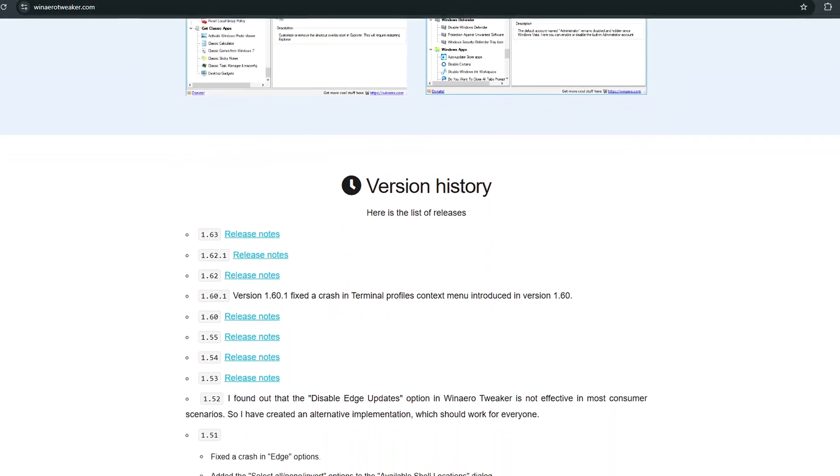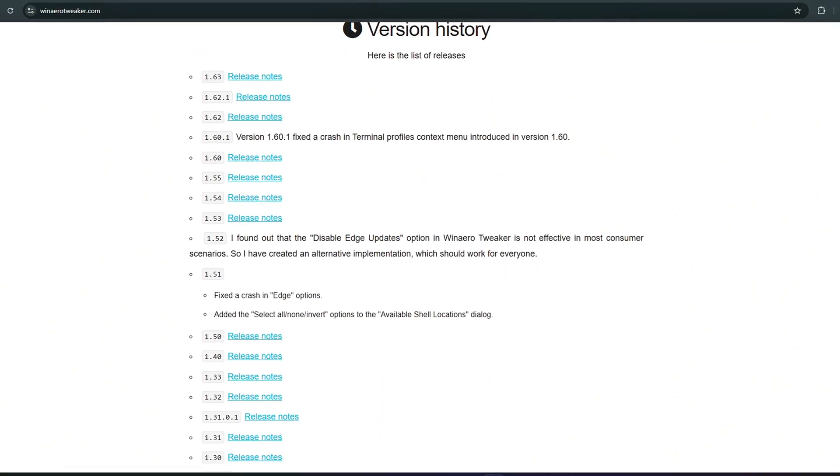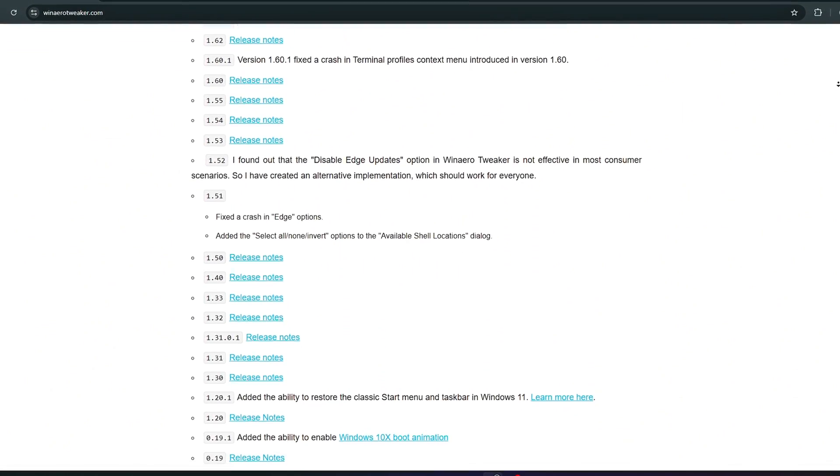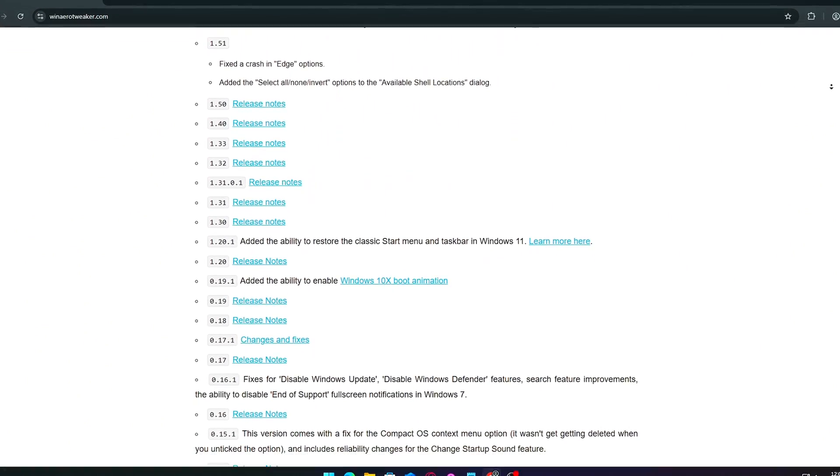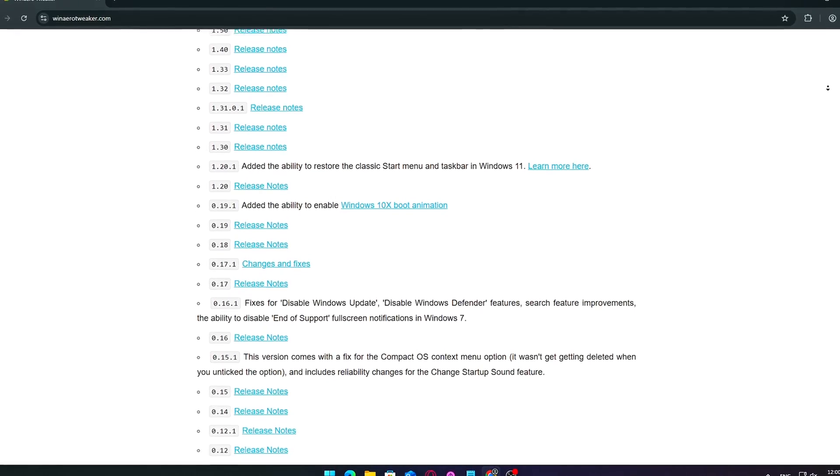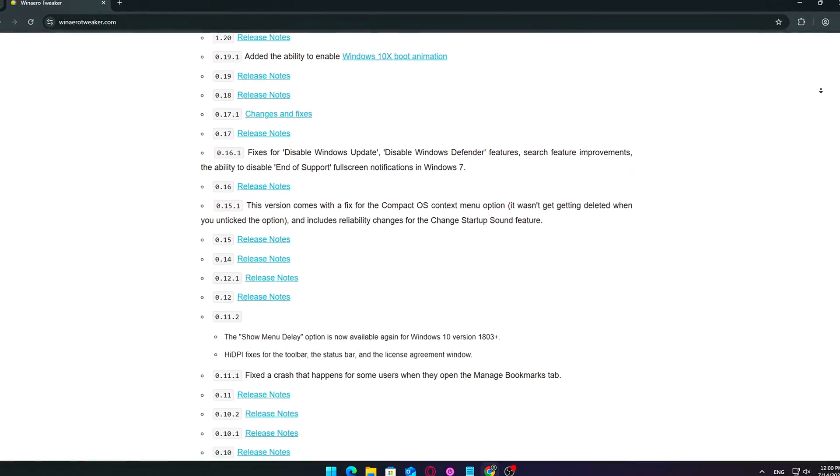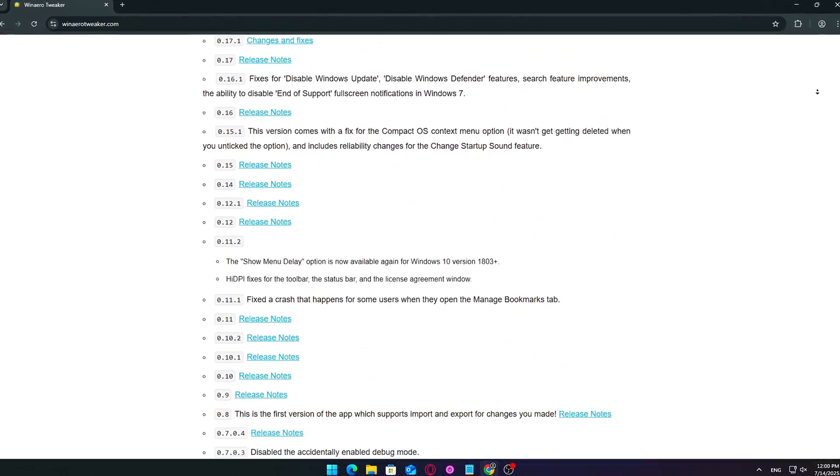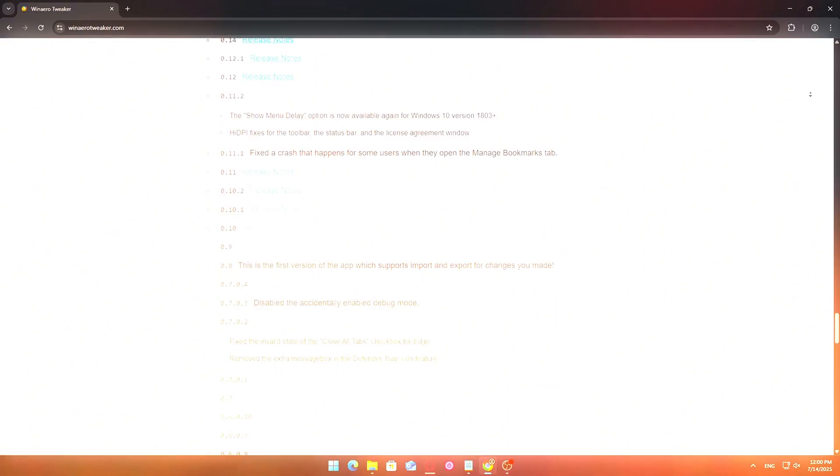turn off background apps, free up CPU and RAM for gaming only. This means fewer stutters, better FPS, and a more responsive system overall.